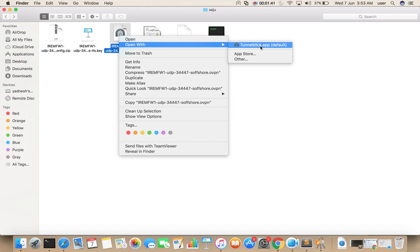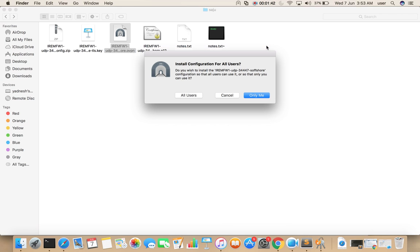Open with Tunnelblick. Then select 'Only Me'.